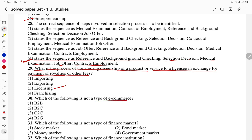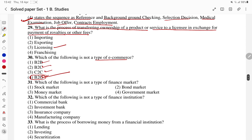Which of the following is not a type of e-commerce? Options: B2G — business to government, business to business, business to customer, customer to customer. B2G — business to government — is not a standard type; that is the answer. Question 31: which of the following is not the type of financial market? Government market is not a financial market. Stock market, bond market, and money market are financial markets.